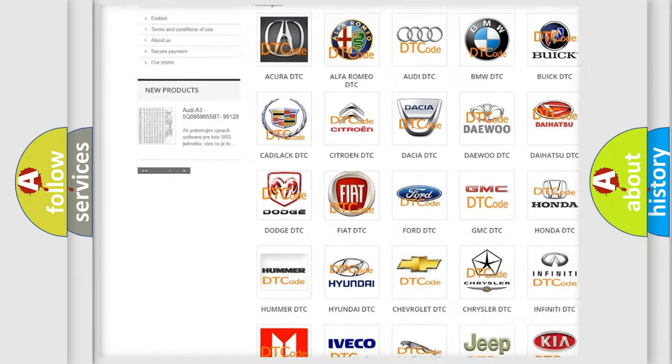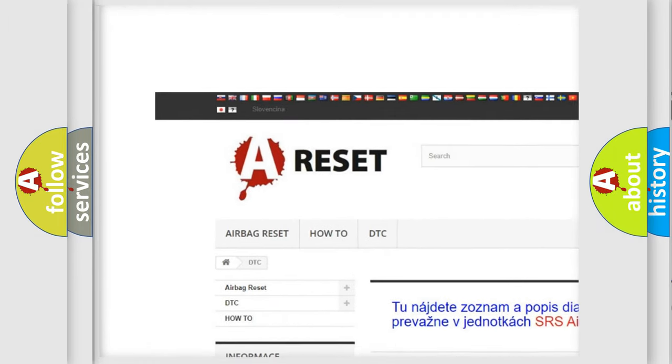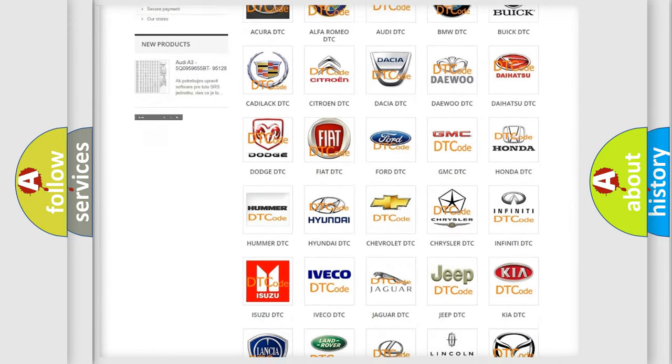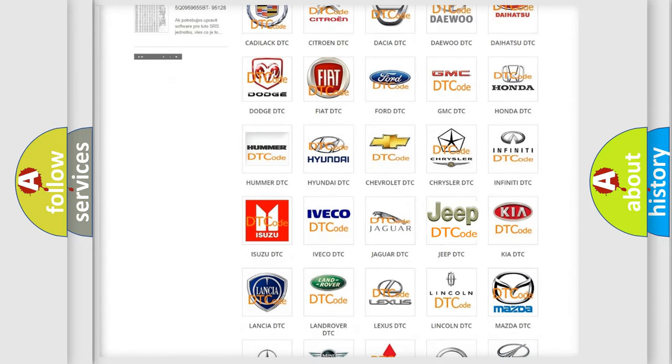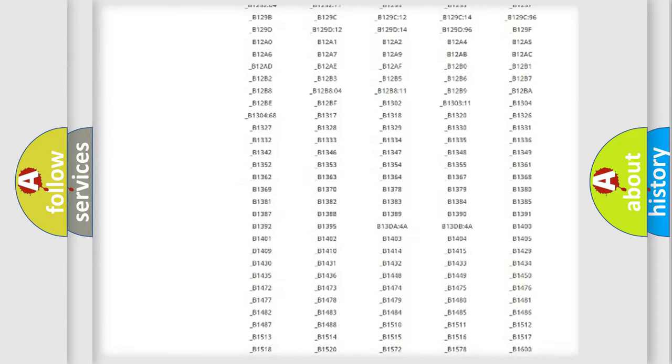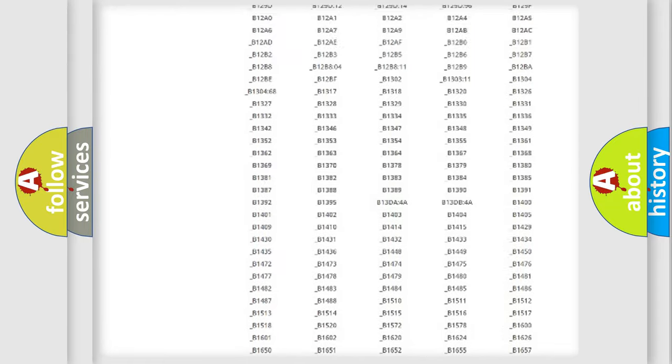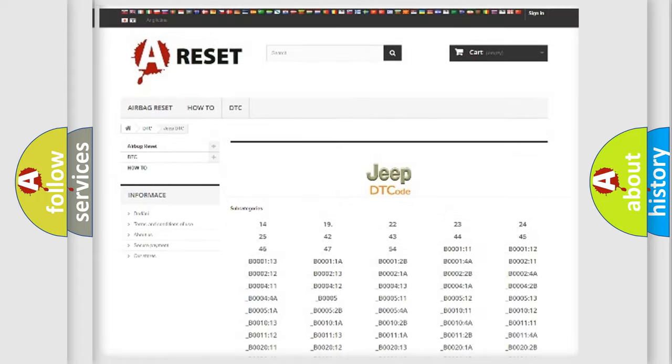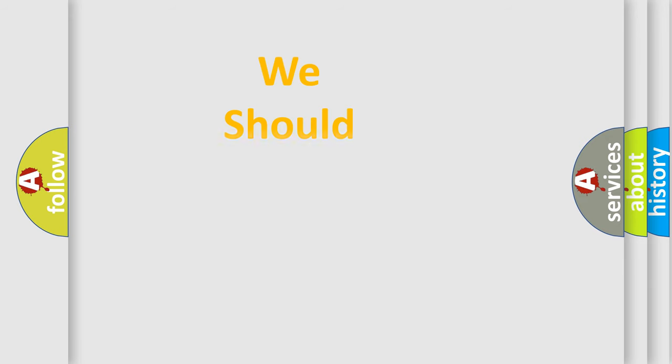Our website airbagreset.sk produces useful videos for you. You do not have to go through the OBD2 protocol anymore to know how to troubleshoot any car breakdown. You will find all the diagnostic codes that can be diagnosed in Jeep vehicles, and also many other useful things.